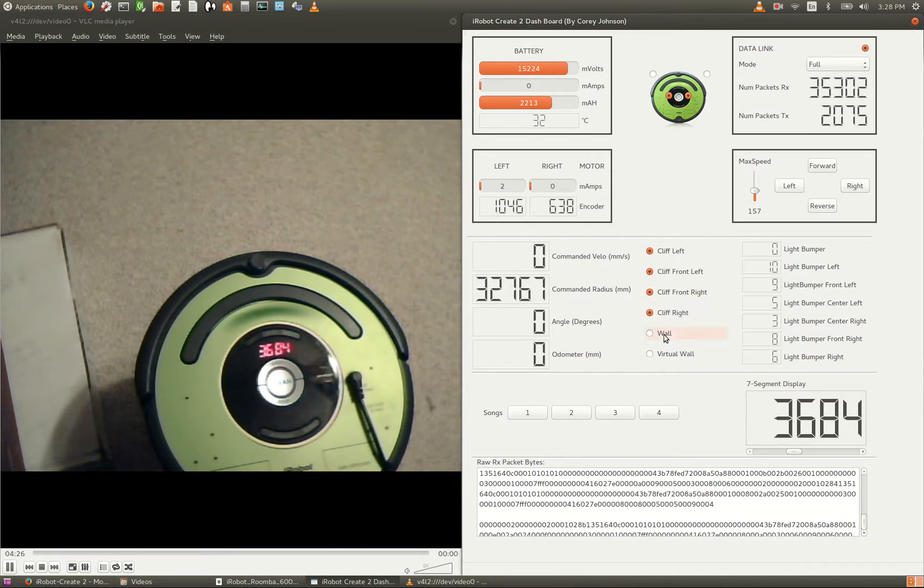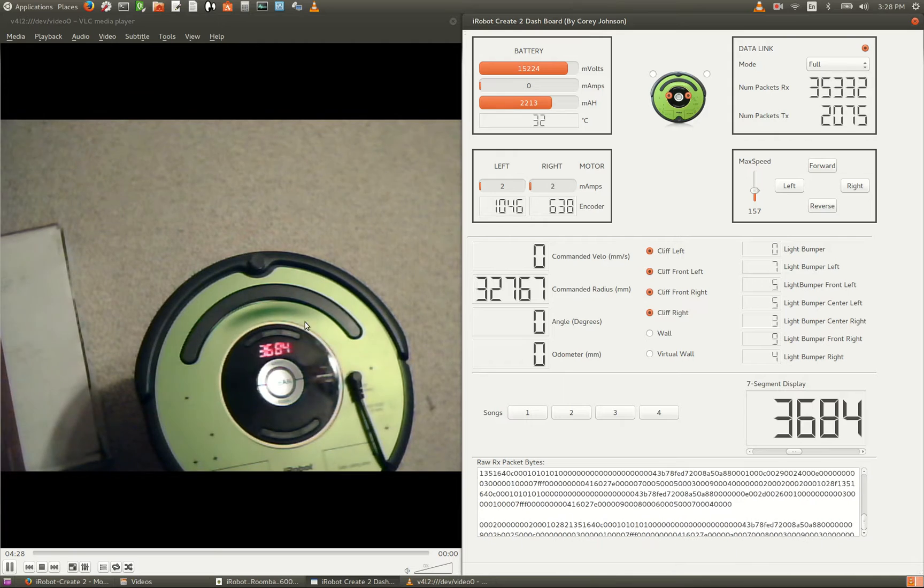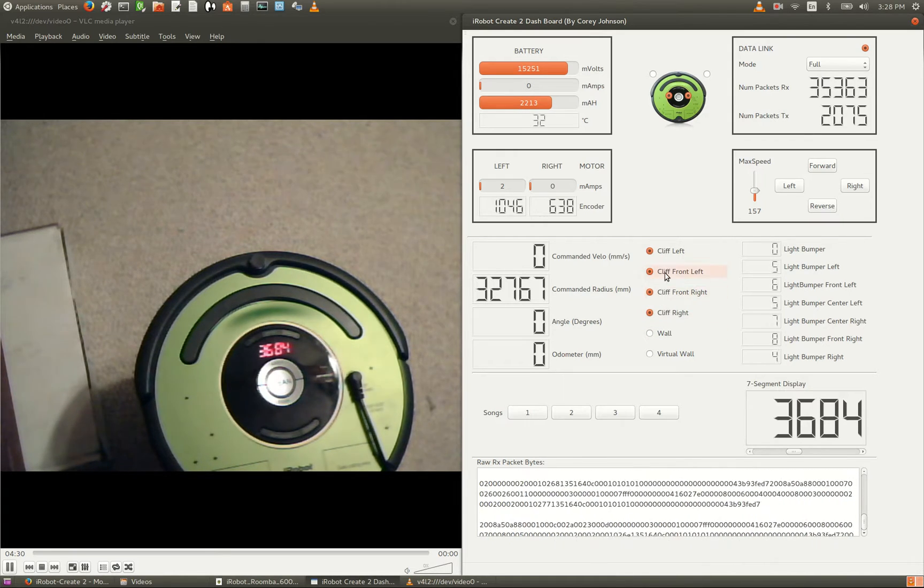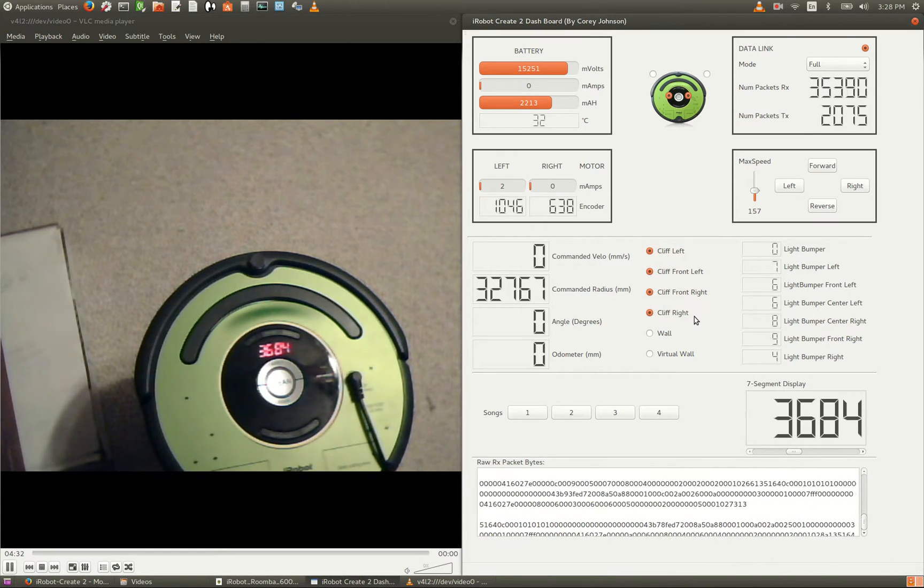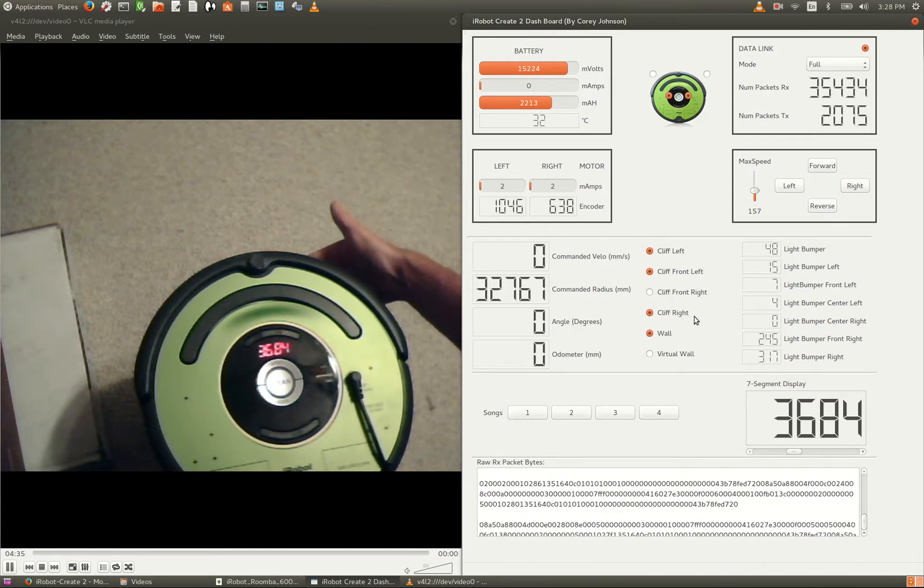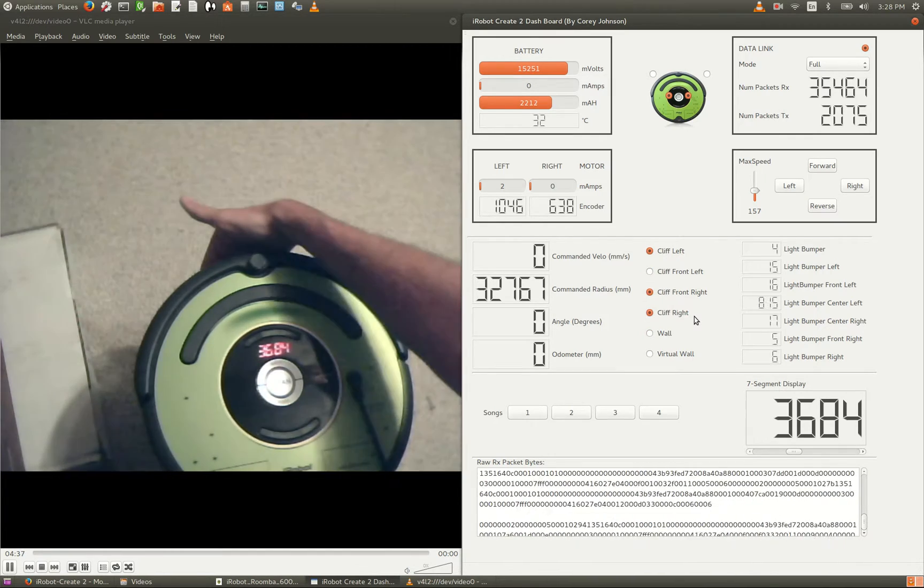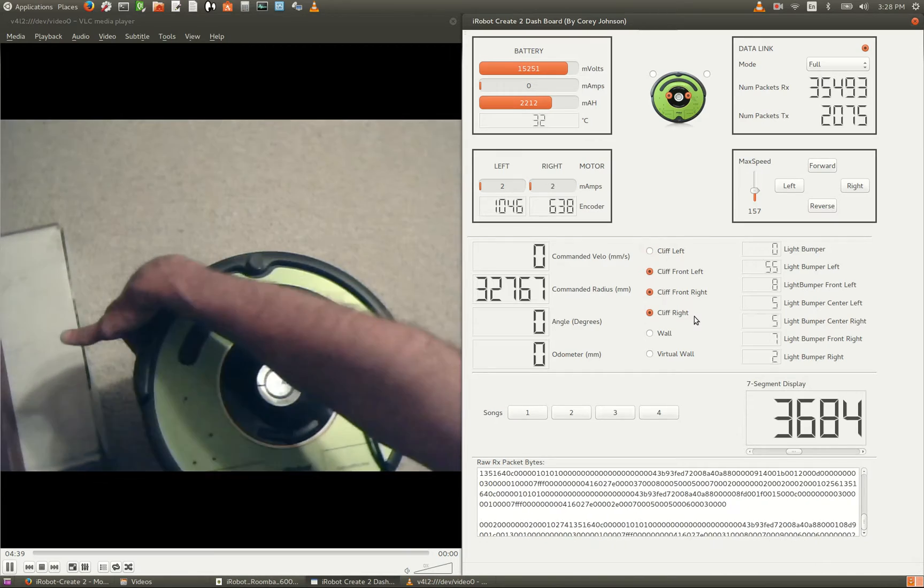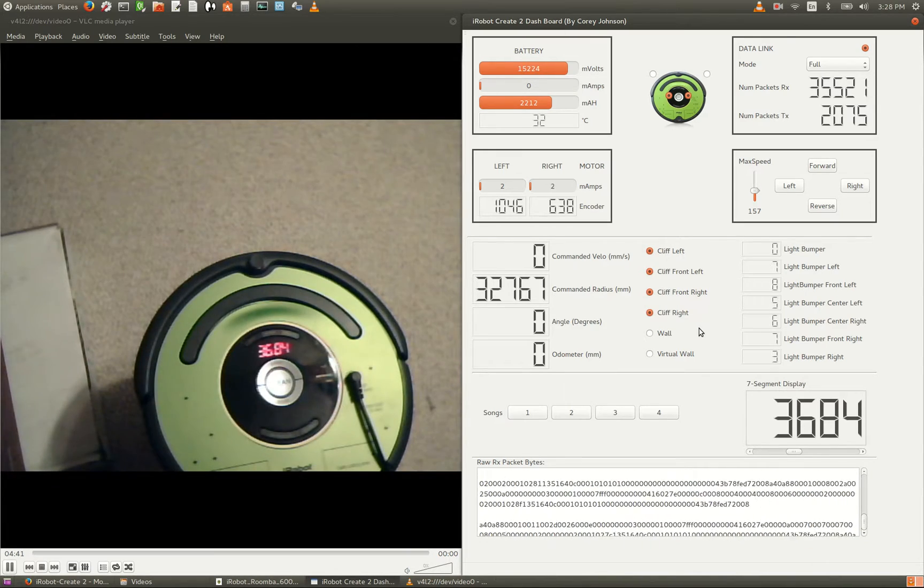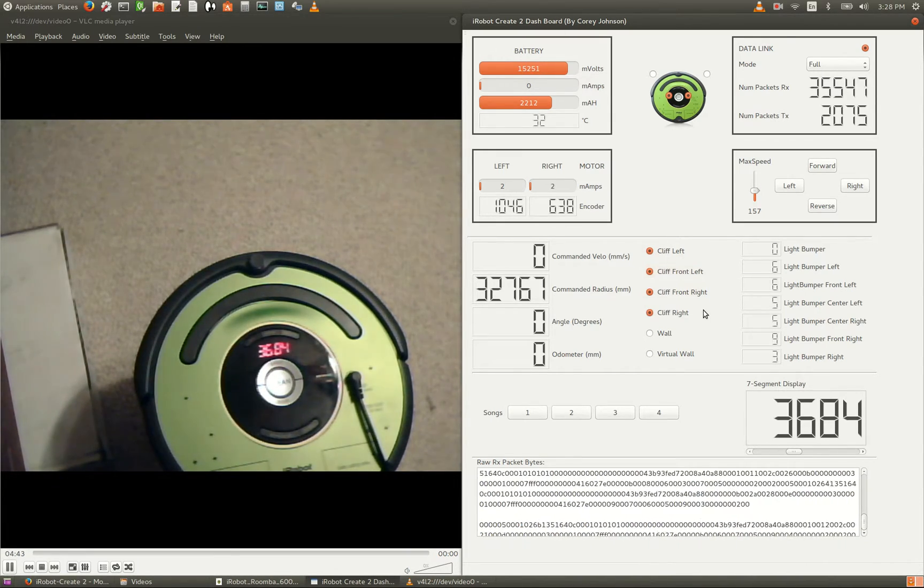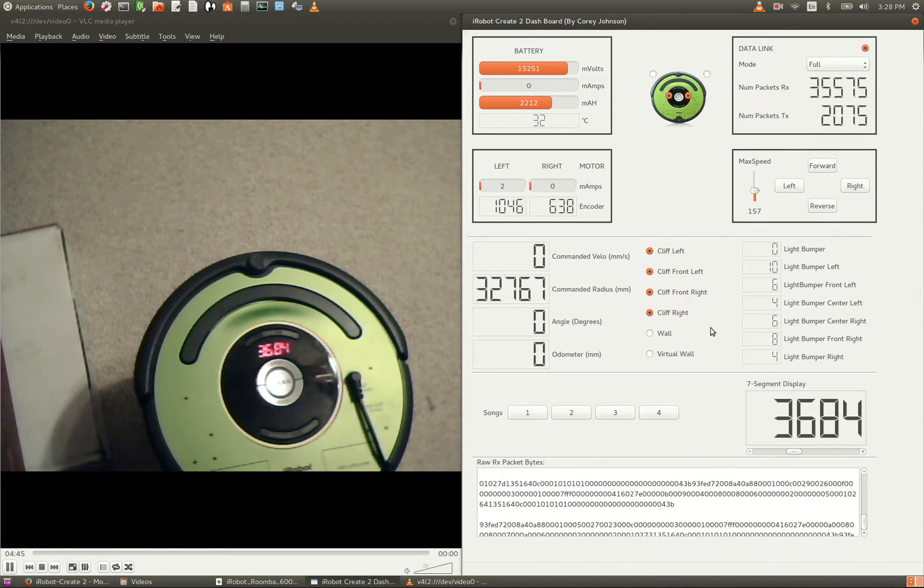Also, I'm going to move my hand underneath the front bumper of the robot across all these sensors, and you'll get to see each one of these be triggered. These sensors are critical for avoiding, for example, falling off a stairwell.